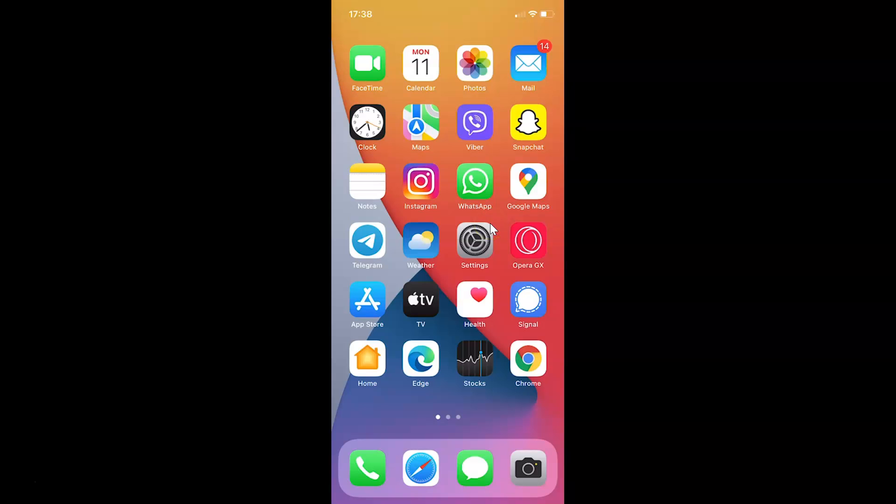First of all, you have to open your Snapchat app. Here is my Snapchat app. Let me tap on this to open it.